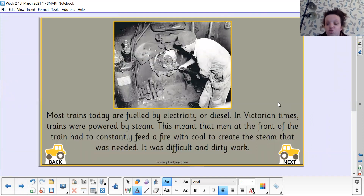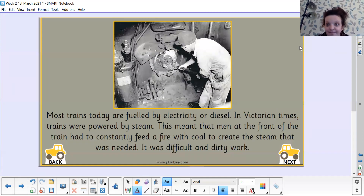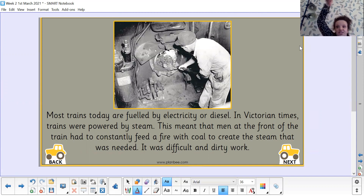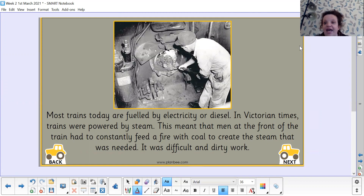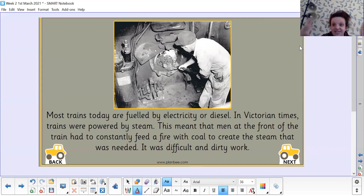Most trains today are fuelled by electricity or diesel. In Victorian times, trains were powered by steam, which is why they were called steam trains or steam engines. Men at the front of the train had to constantly keep a fire going with coal to create the steam that was needed. They had to constantly make a fire using coal to make sure the steam came up, otherwise the train would just stop. It was difficult and dirty work.